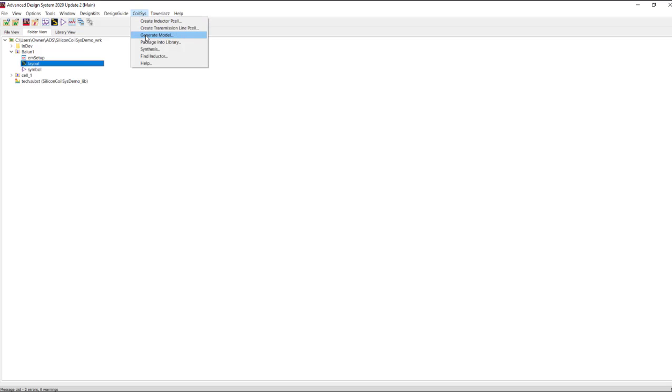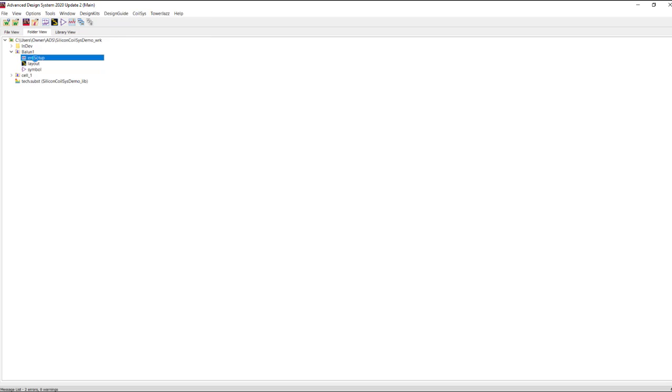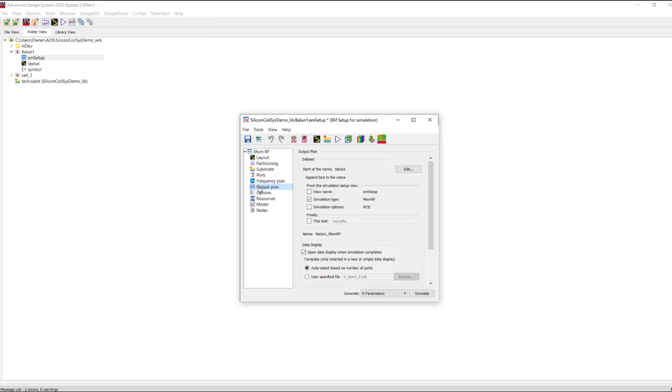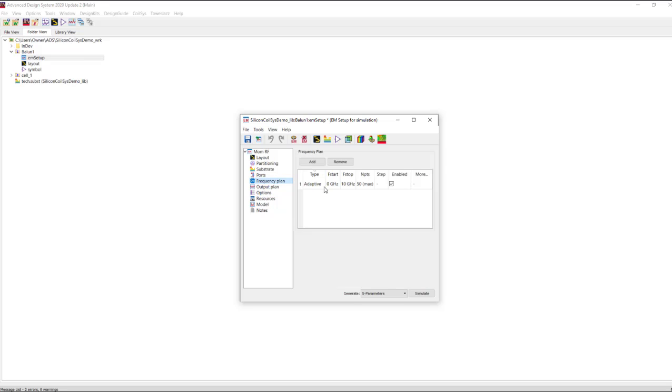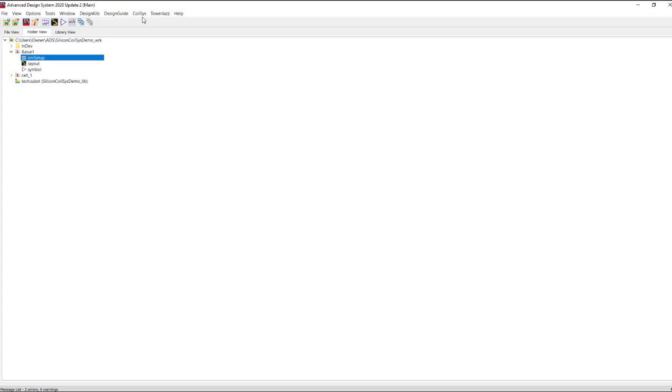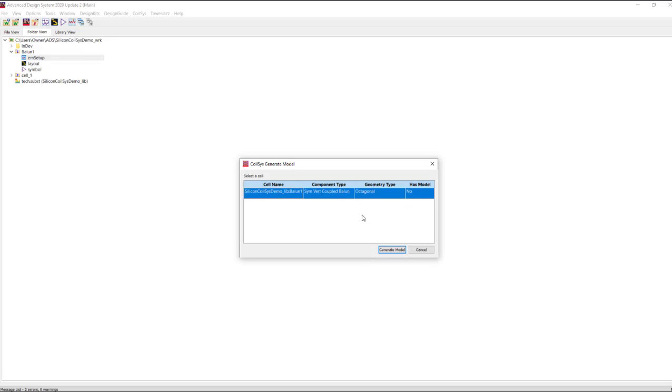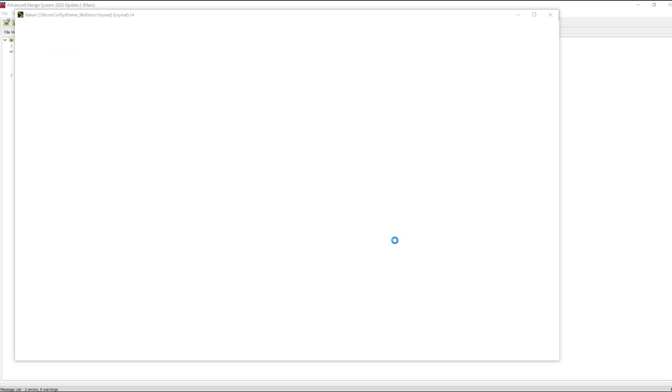Next, go back to Coilsys and we can go ahead and generate a model. Before we do, we want to make sure in our EM setup we're covering the appropriate frequency range and the rest of our settings are what we want them to be. We're going to simulate this design out to 50 gigahertz using Momentum RF simulator. Save. Go back to the Coilsys menu, generate model. Warns you to make sure that your EM setup is correct. Select a cell, generate model.